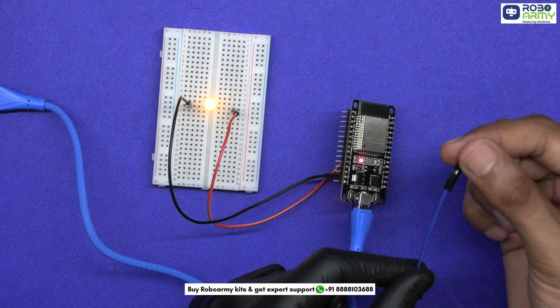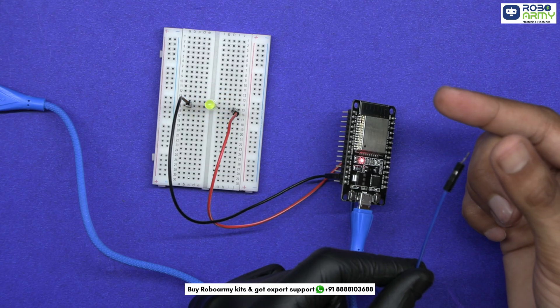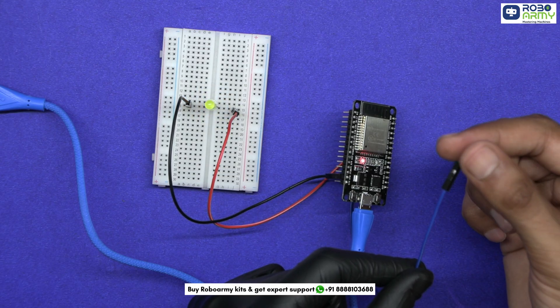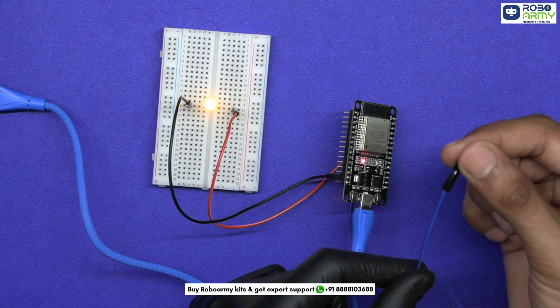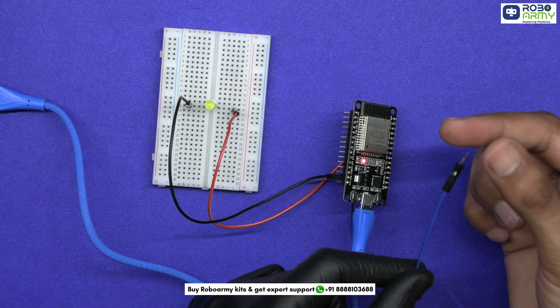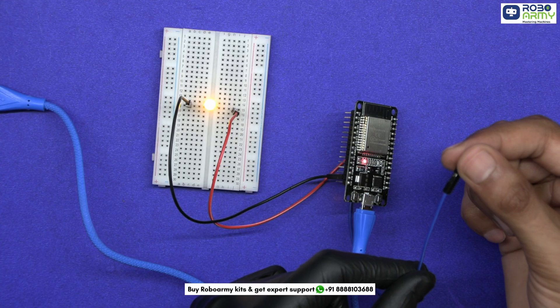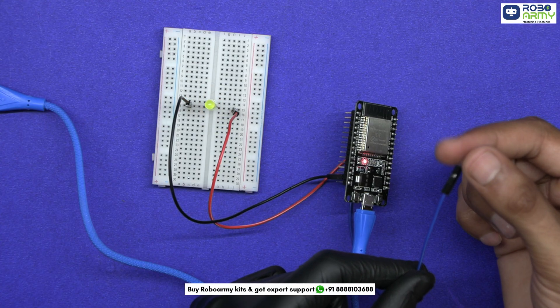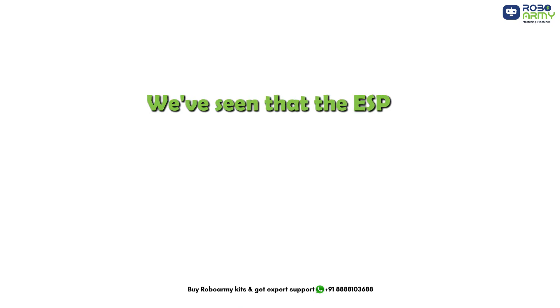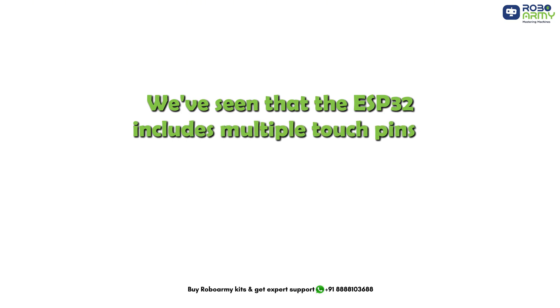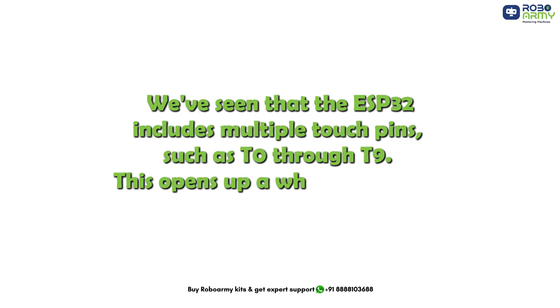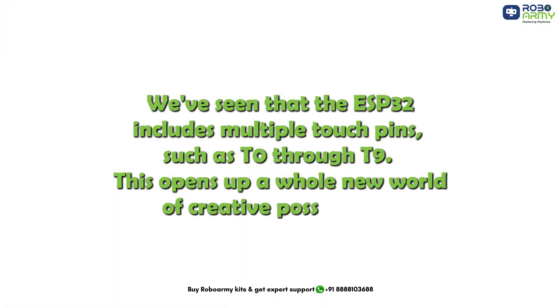And just like that, you have created your own touch sensitive LED system using ESP32. No external touch sensor needed, just built-in magic. We have seen that ESP32 includes multiple touch pins such as T0 through T9. This opens up a whole new world of creative possibilities.